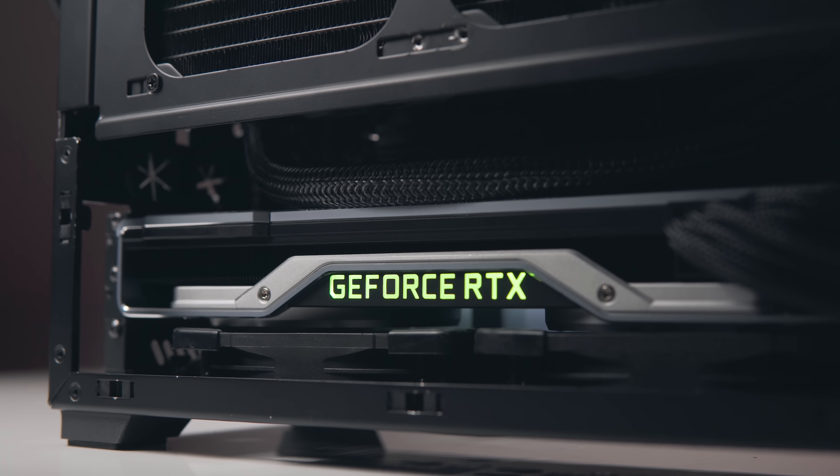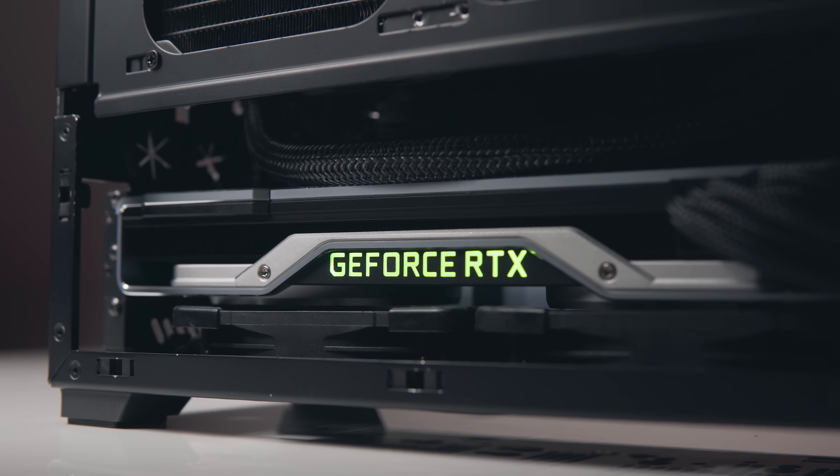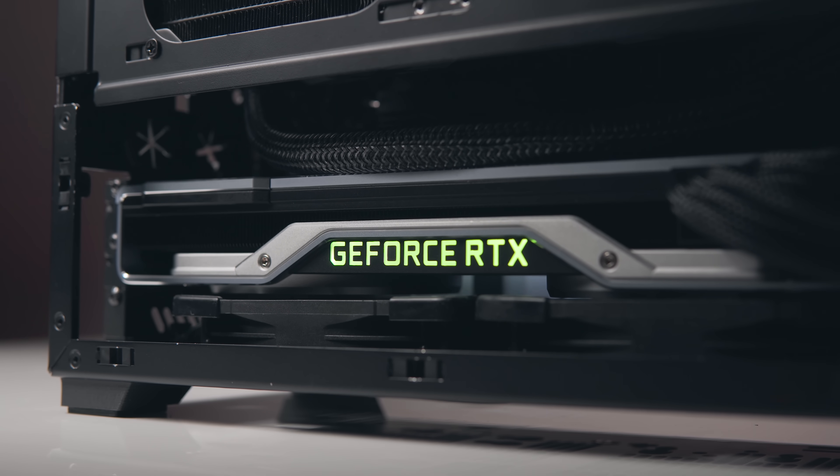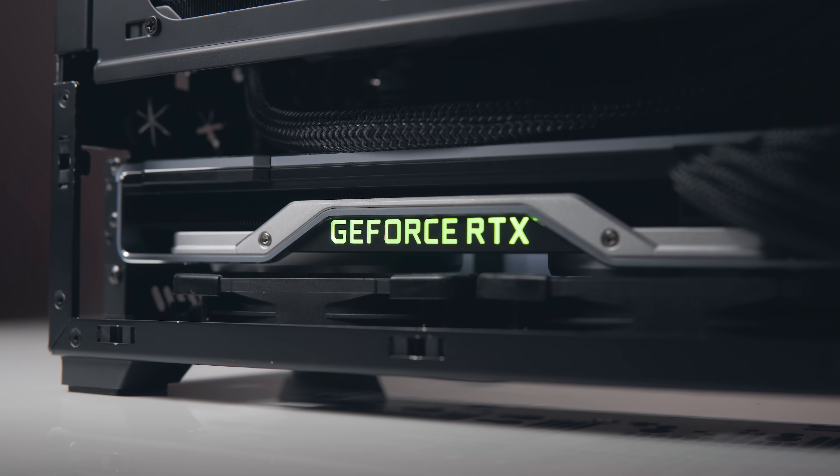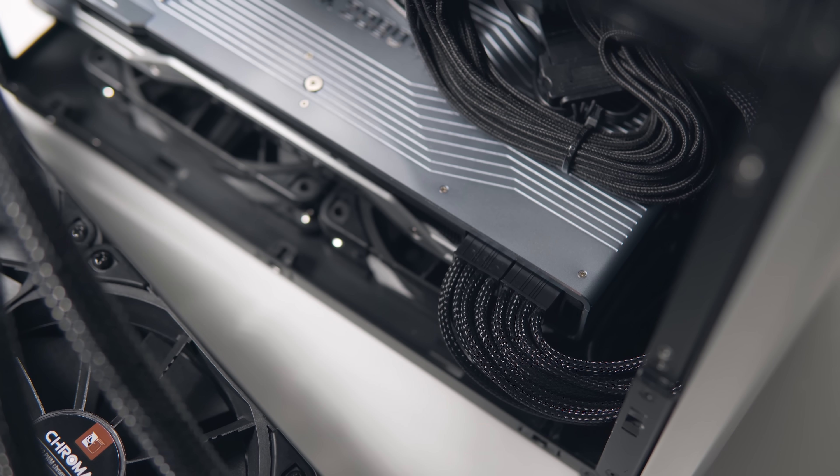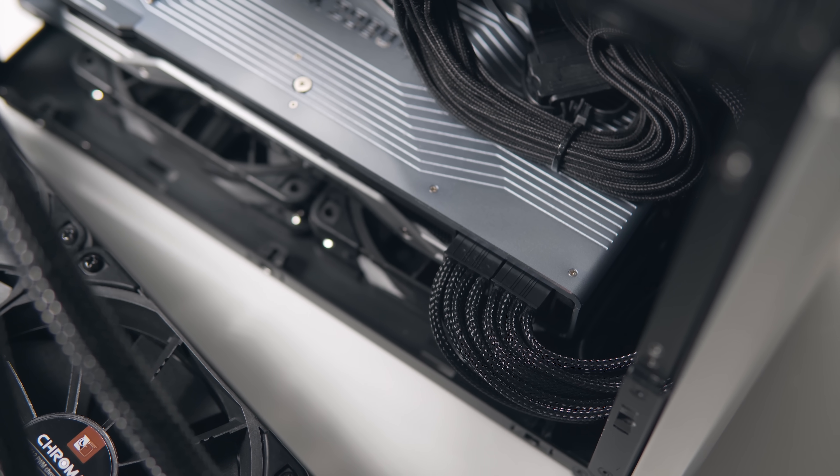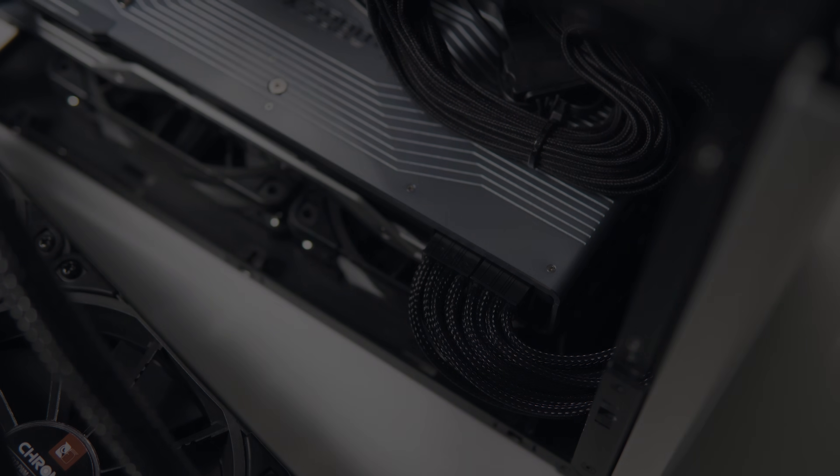So yeah, the 2080 Ti that I installed in there hits thermal throttling and is running extremely loud. So today's objective is to try and fix that and hopefully get this little monster running cool and quiet.